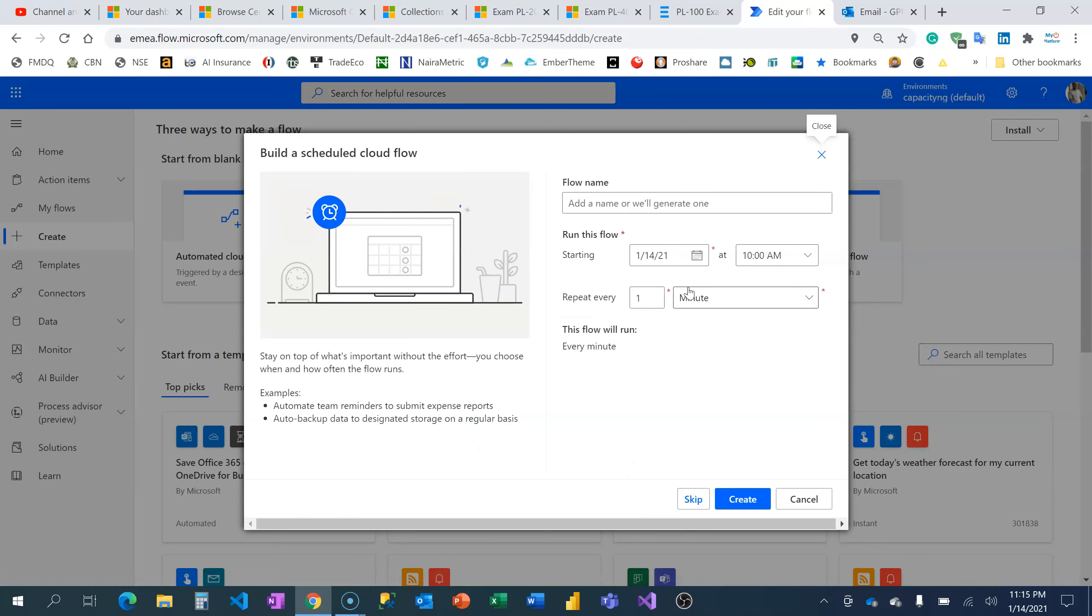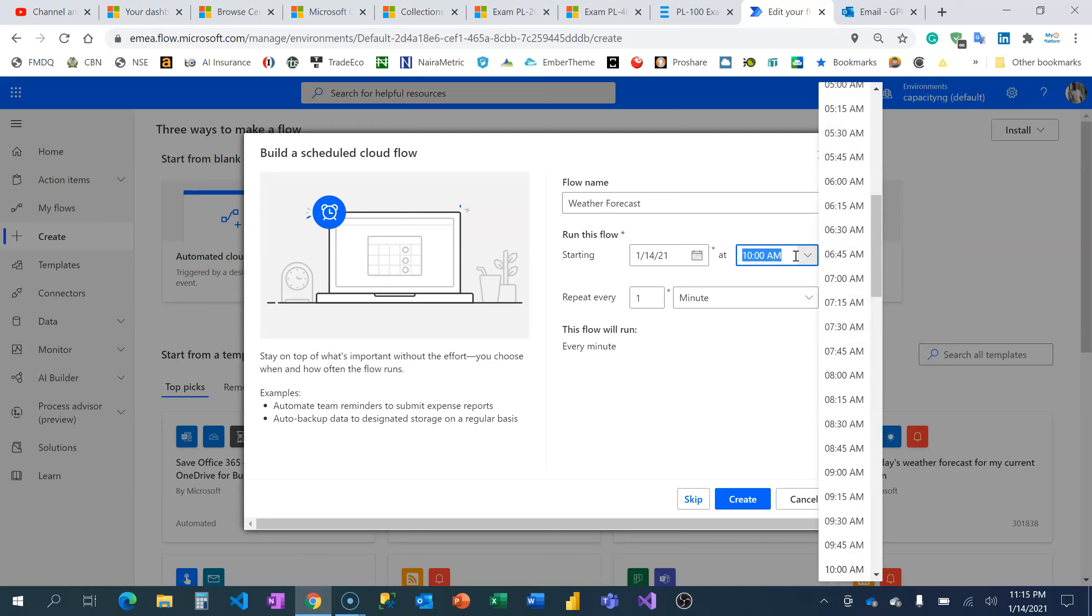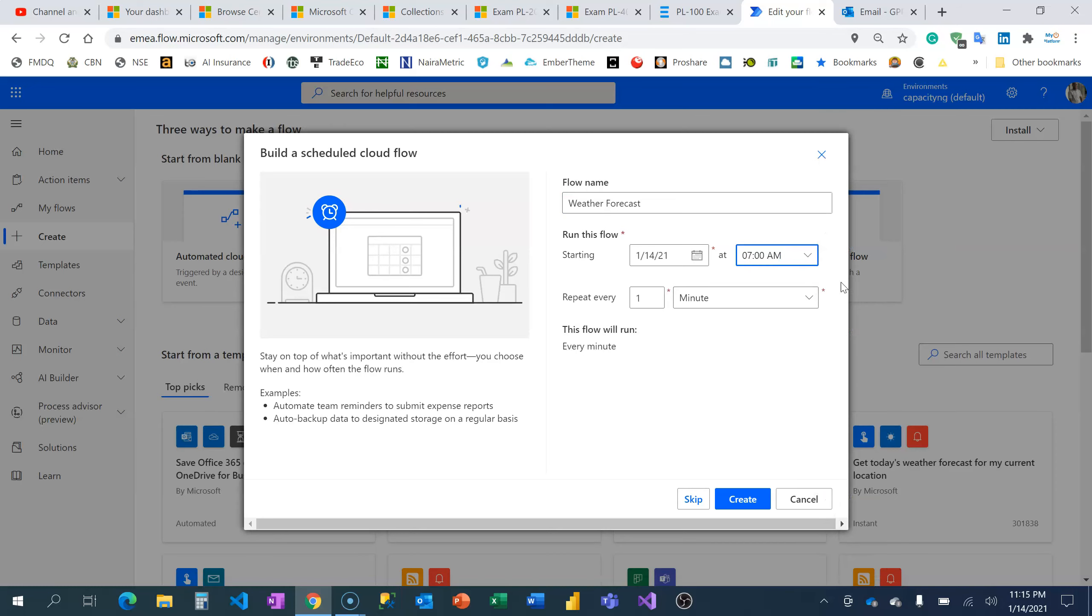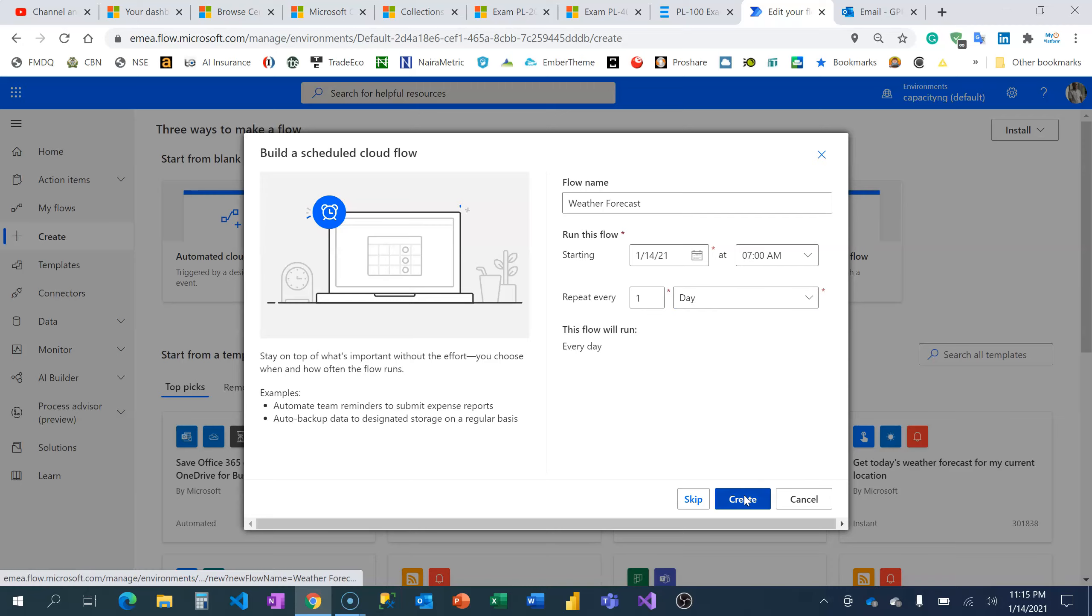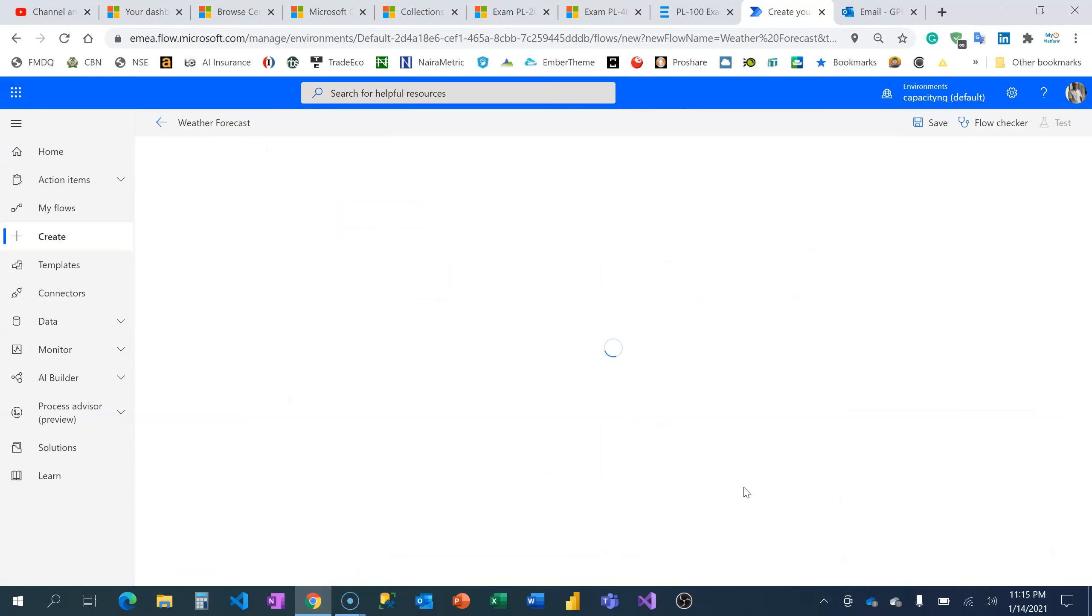I'm going to start by creating a scheduled flow because I want it to be every day. I'm going to name it 'Weather Forecast'. I want it to run every morning like 7 a.m., and that's once every day. I'm going to choose 'Day' here, then create.